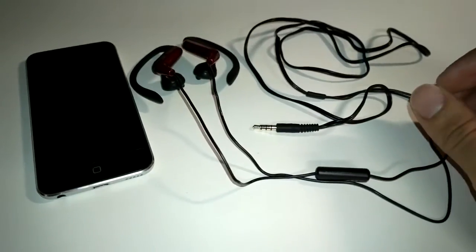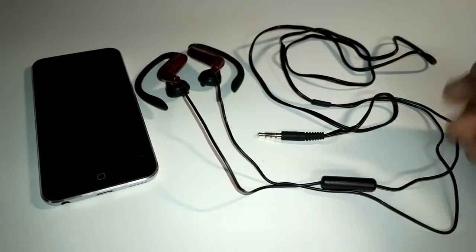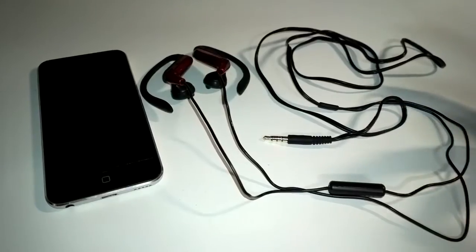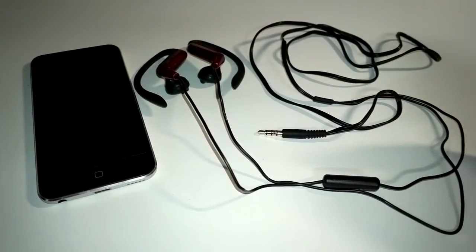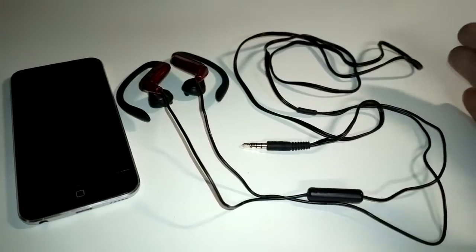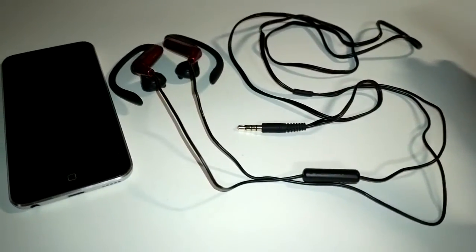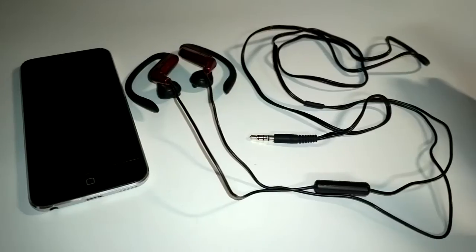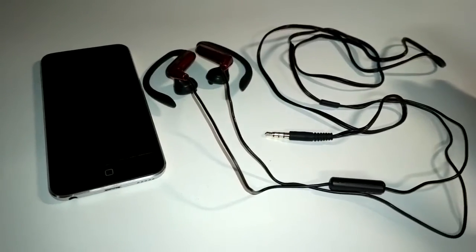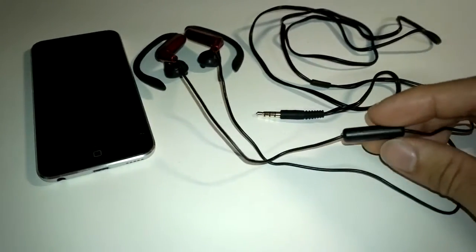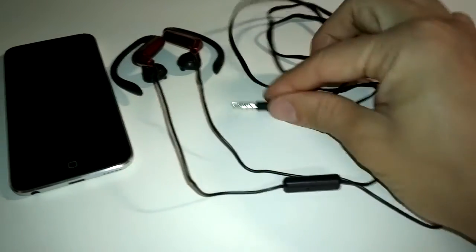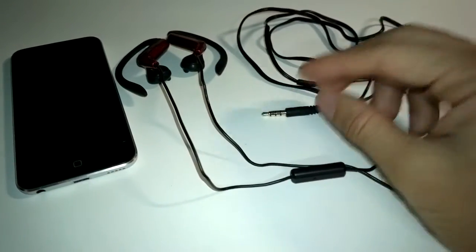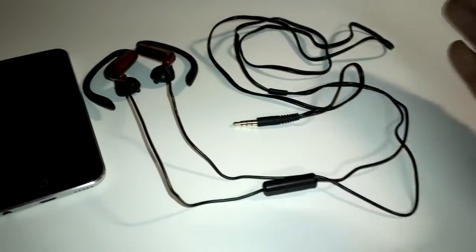Instead, on pretty much all the other phones, such as Nokia, or Windows Phone, or Android, Blackberry, they use the Nokia type of left, right, microphone, and ground configuration so that the microphone controls the volume and takes the voice input, and the ground plays, pauses, skips forward, and backward.